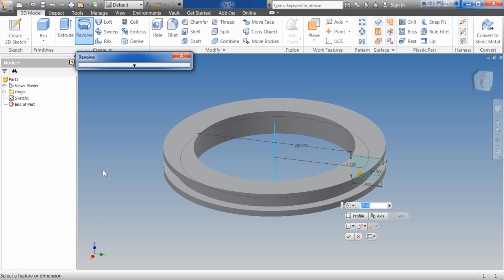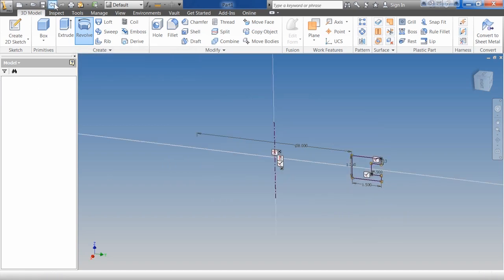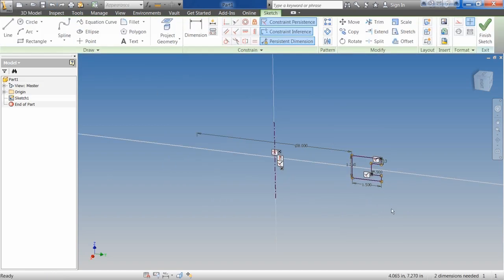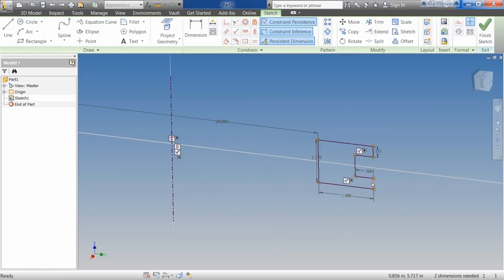By doing that in my sketch, it immediately understands that's what I want to revolve and starts revolving it. If I stop here for a second and I go back and I look at my sketch, you can see I have the closed feature, and then I have a centerline.